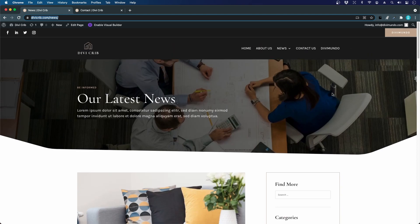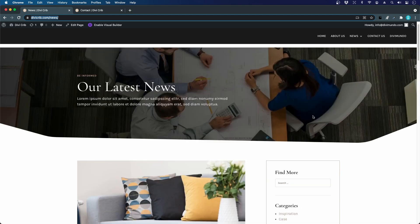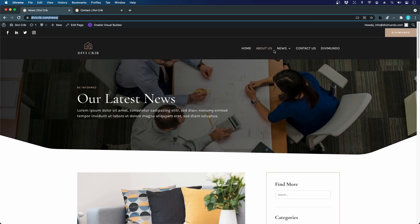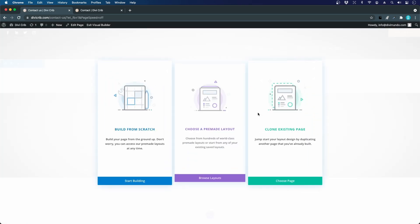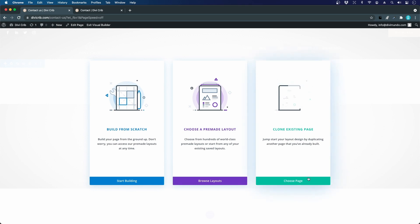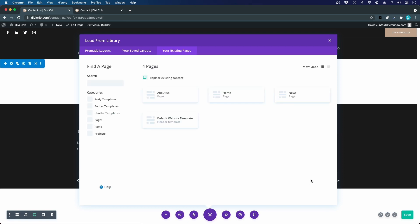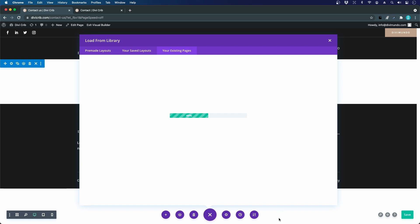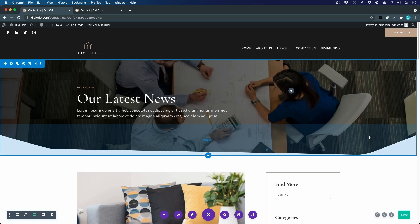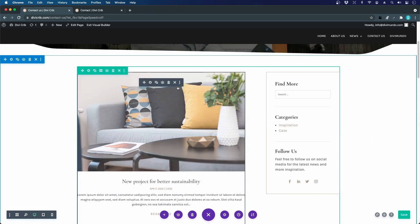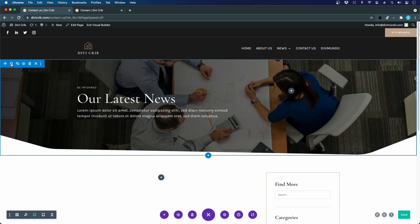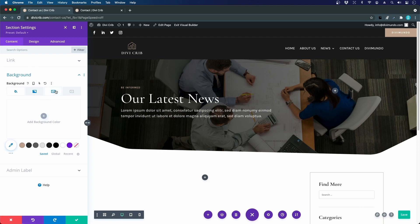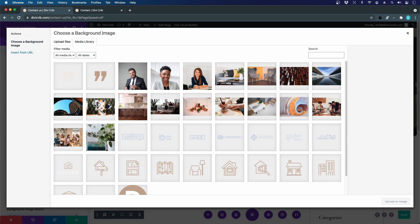Let's jump into our development site. I will recycle some stuff from the news page we did in the previous chapter — I'll keep the hero area and the sidebar box, and change the rest of the content. I'll click the contact us page in the menu, which is currently empty, then enable the visual builder and click 'Clone Existing Page.' I'll use the news page as a starting point, then delete the blog feed and keep the rest. Let's change the background image in the hero area by clicking the cogwheel in section settings, then the background tab and image.